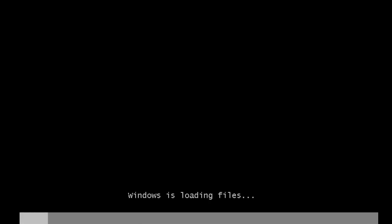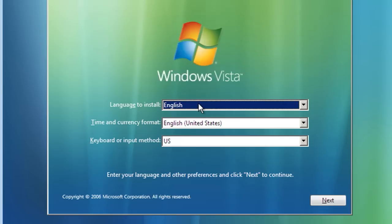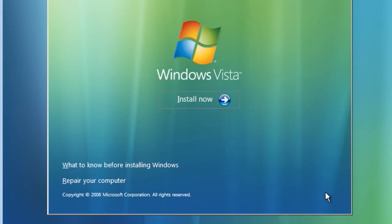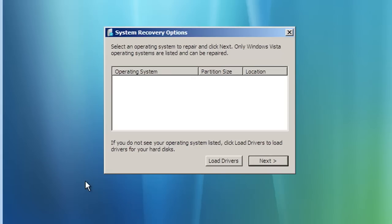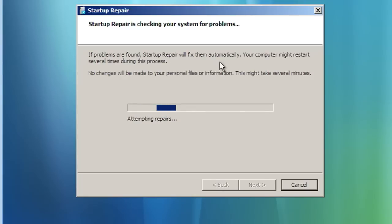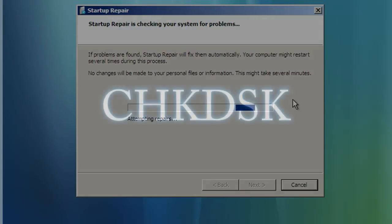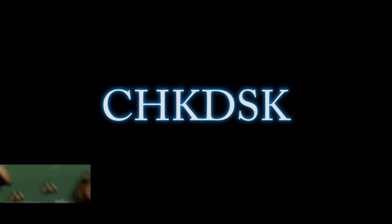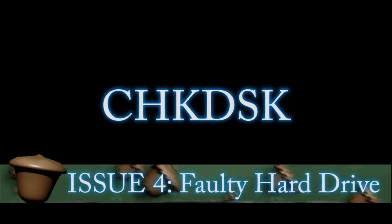Now for Vista this is what the Vista startup disk looks like. And you want to click next here and then click repair your computer. Choose your operating system, click next and then you can also choose startup repair. Or you see the command prompt option at the bottom. You can also go to the command prompt and do the same thing that you saw earlier.